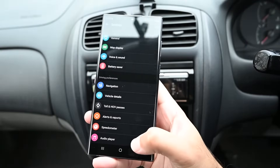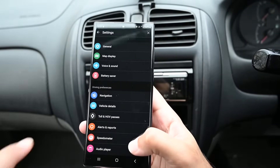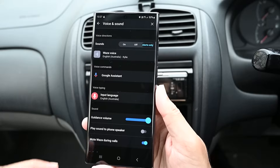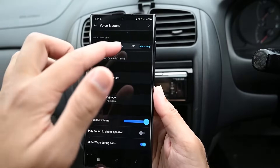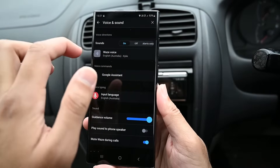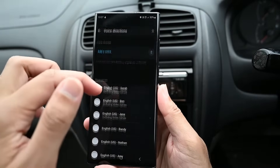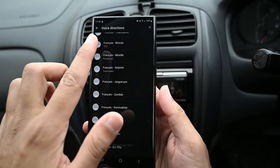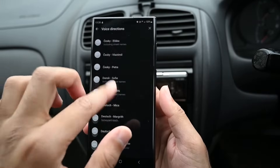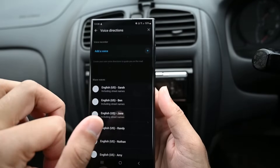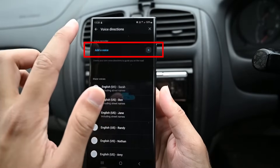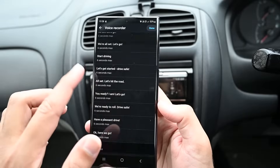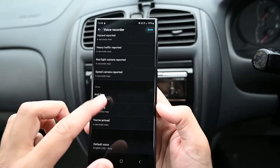Voice and sound is where you manage the voice options. We have the same sound button. You can also change the voice language — Waze supports over 150 languages. Adding your own is possible by clicking here and recording your voice.